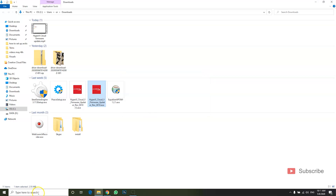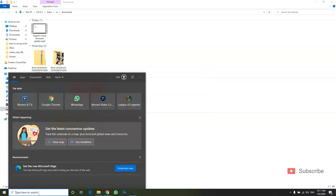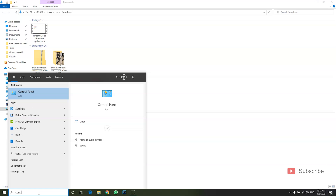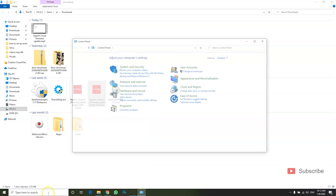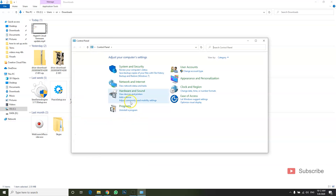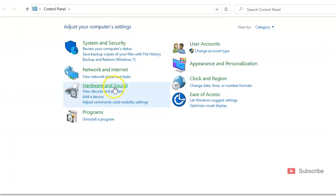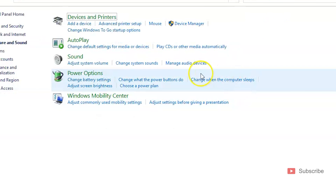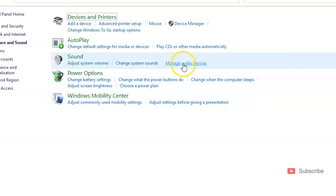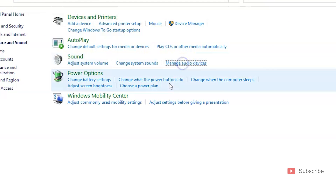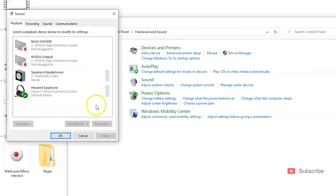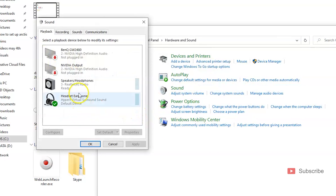If you plan on using your HyperX on PC mostly, go to Control Panel, then Hardware and Sound. In Sound, click Manage Audio Devices. In here, you want to make sure that the headphones are the default device.